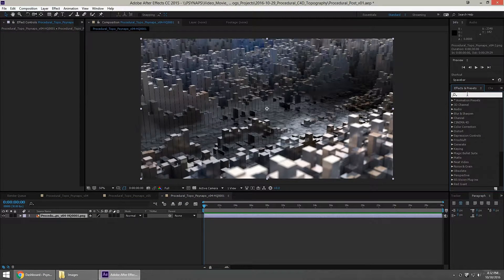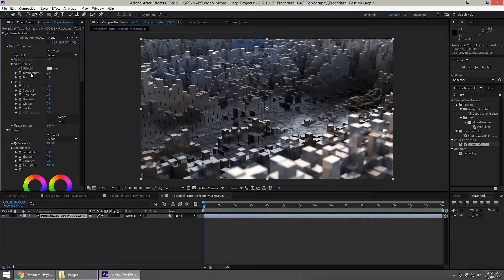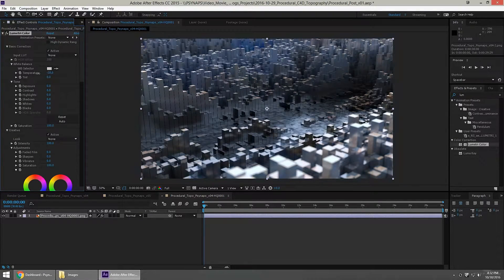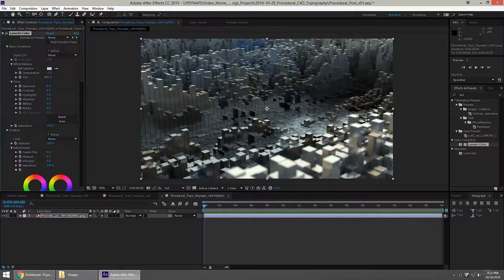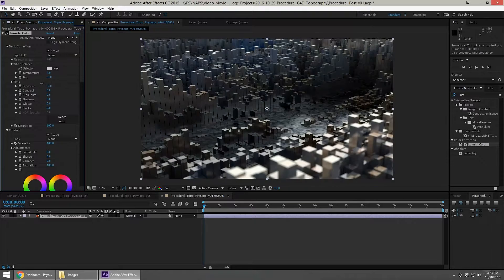First, let's search for Lumetri — I'm going to apply that to my layer and take a look at some of the menus. Many of these settings will be familiar to you; for example, if you use Camera Raw in Photoshop you'll recognize many of the settings. You can change the color temperature — making it warmer gives it a little more red, making it cooler gives it a little more blue — and then you've got the tint, so you can get the perfect white balance.